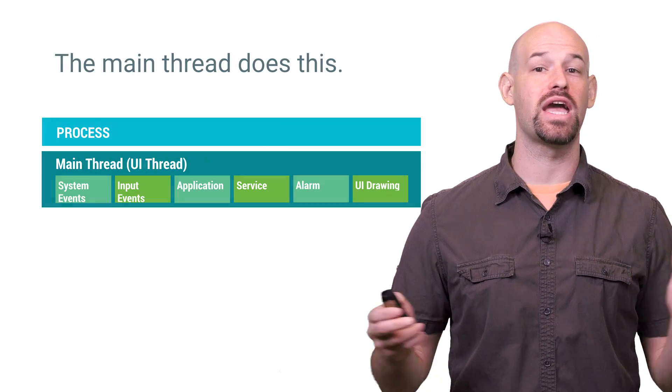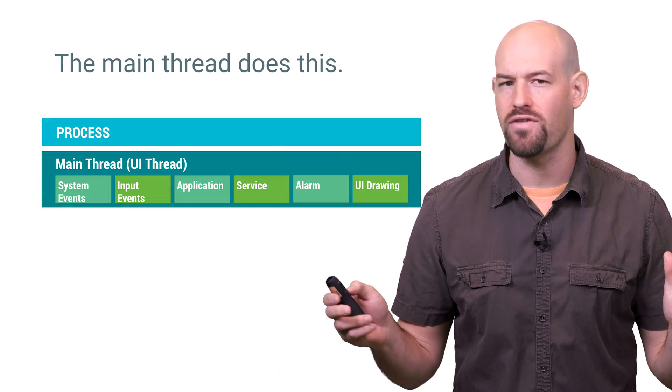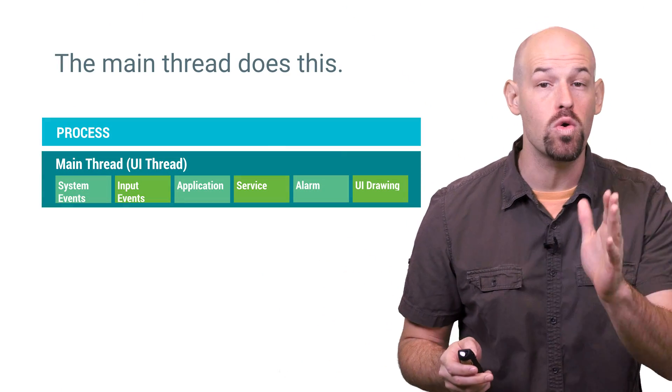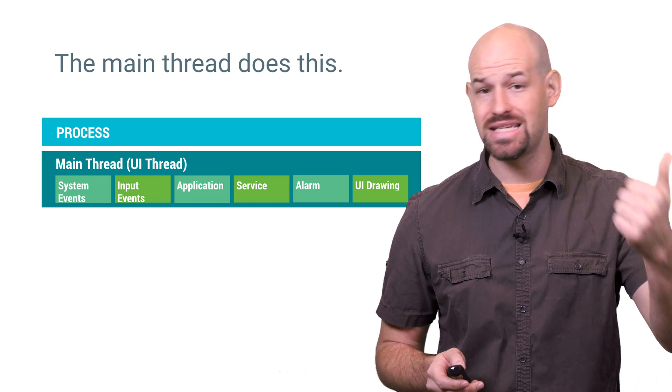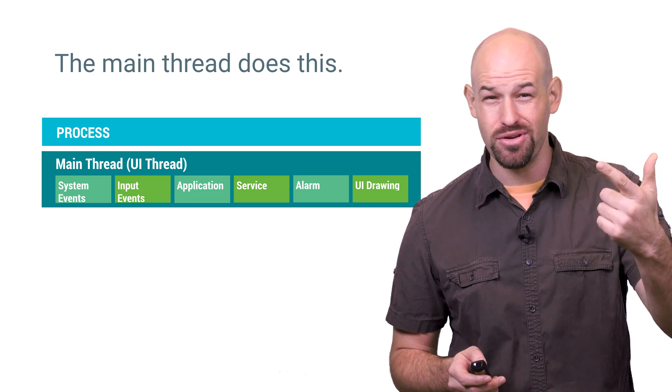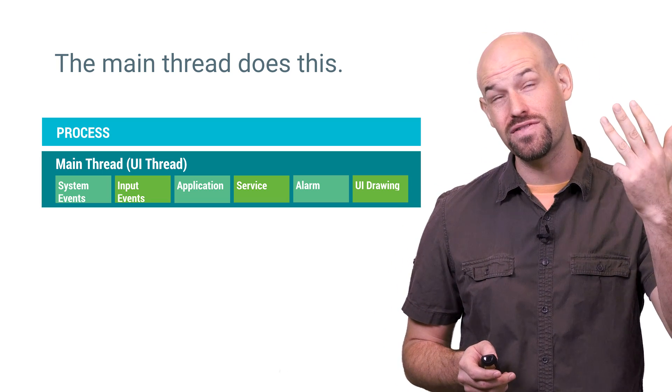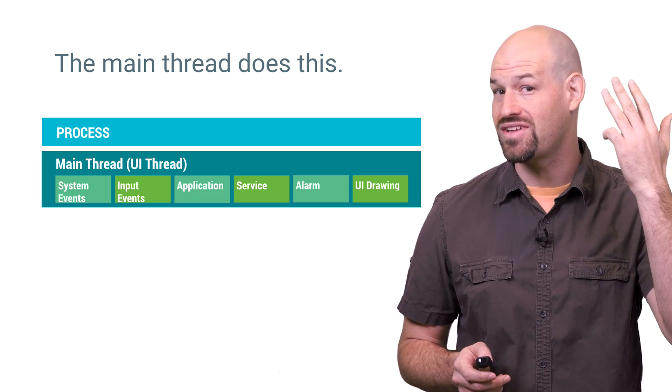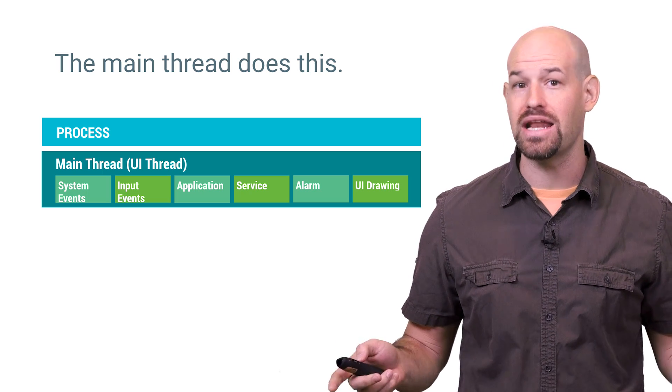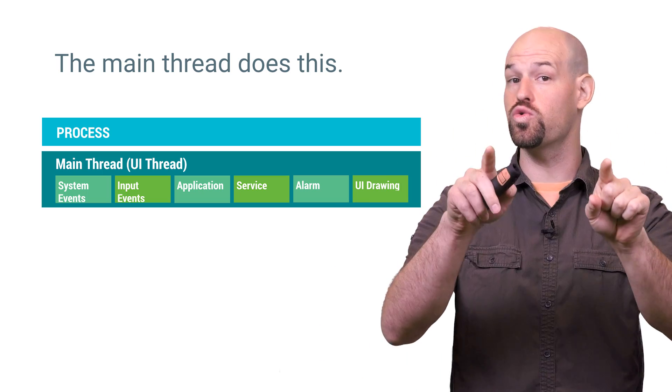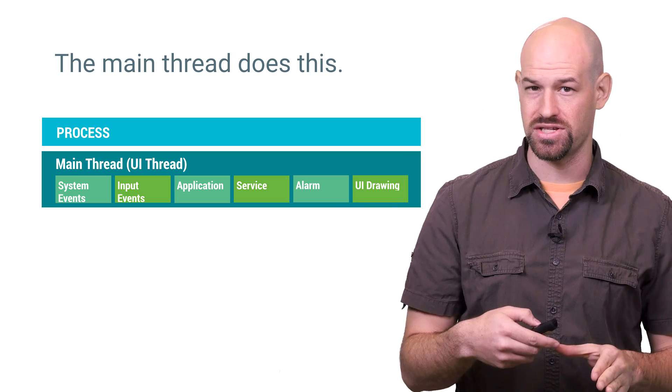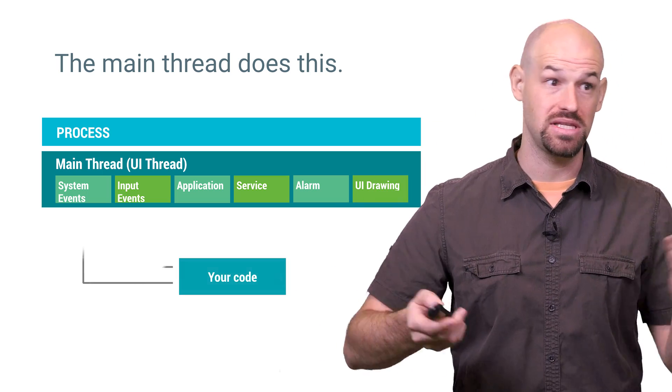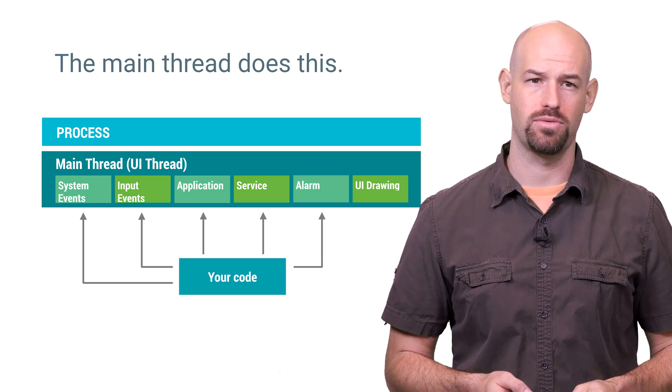Remember that in the vast world of Android functions, there's a whole boatload of operations that only execute on the main thread. System events, input events, application callbacks, services, and even alarms. And for the most part, any code that you write executes inside one of these operations, which means it also runs on the main thread.